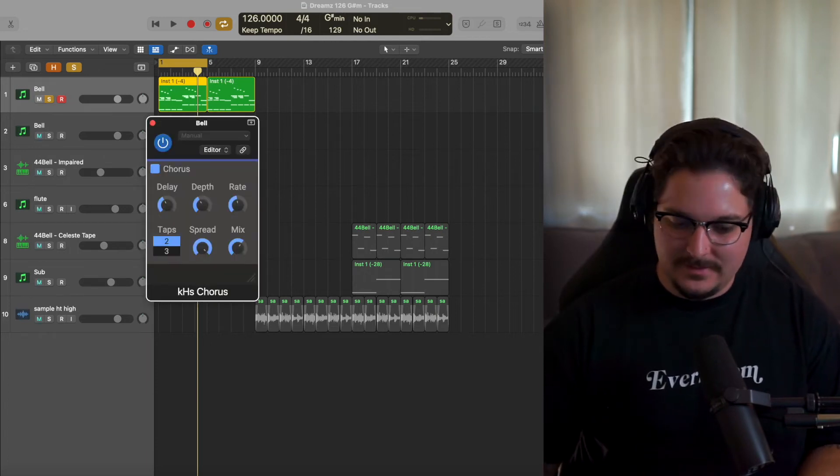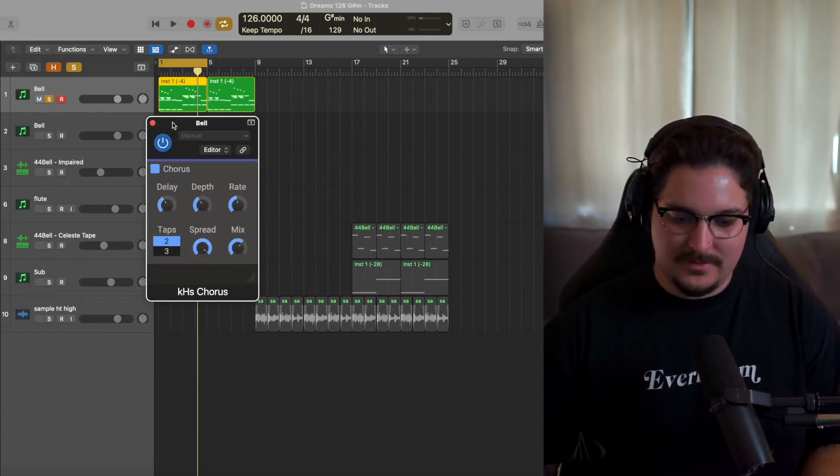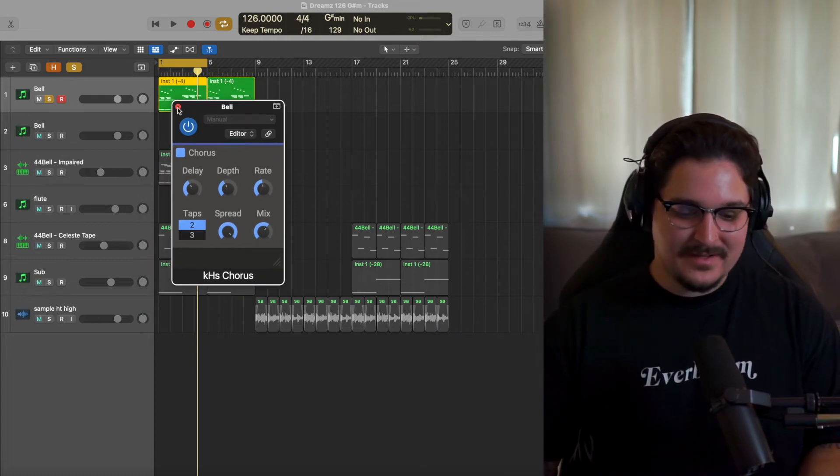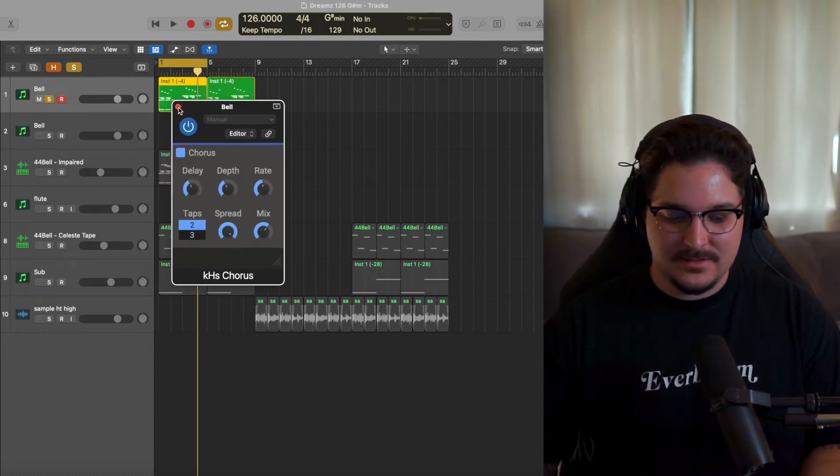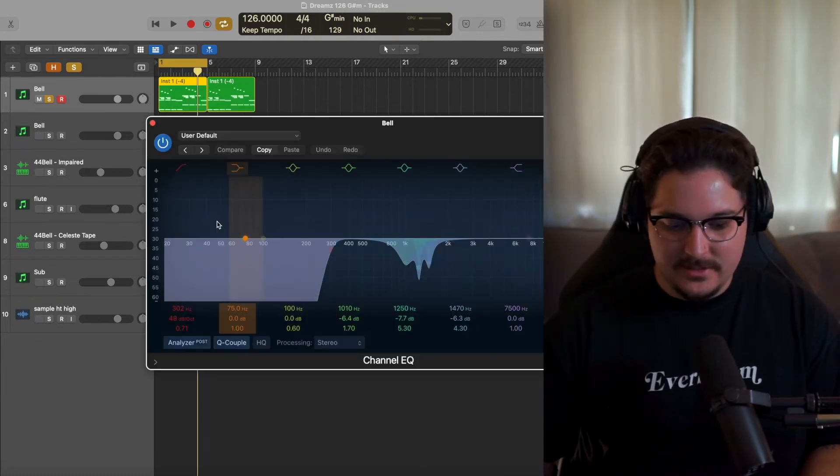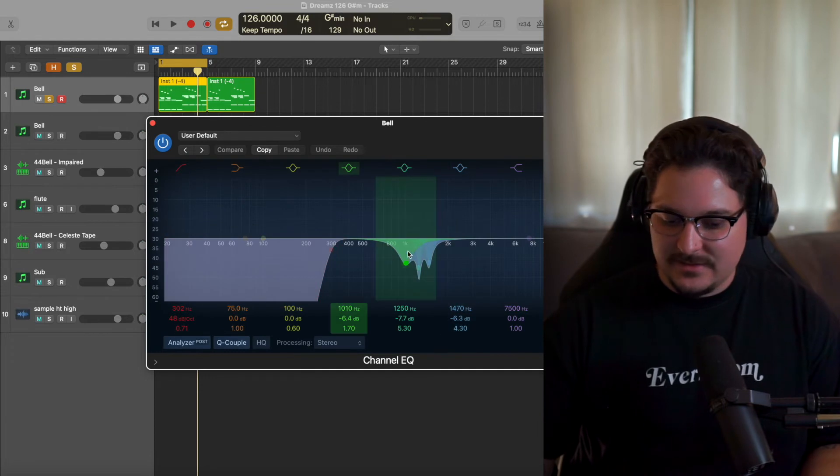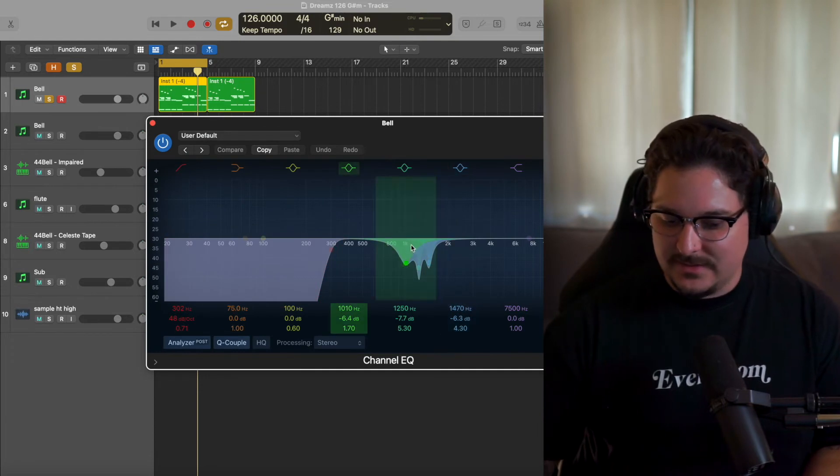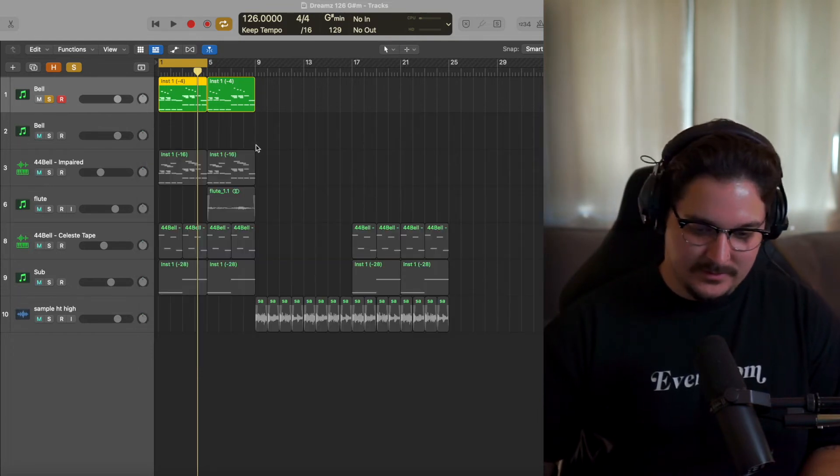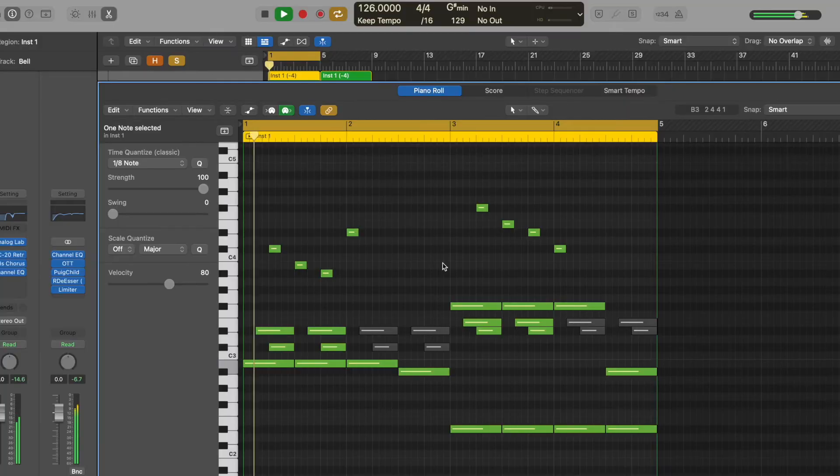Then we've got Kilohertz chorus plugin, then we have a channel EQ taking out some of the harsh frequencies around the 1k and then taking out some of the lows.